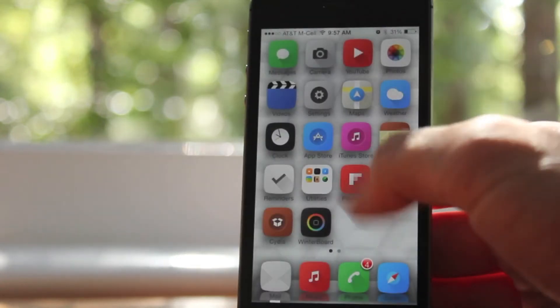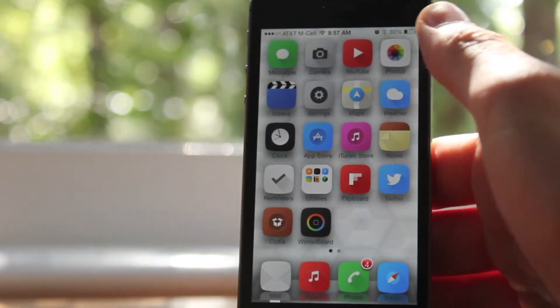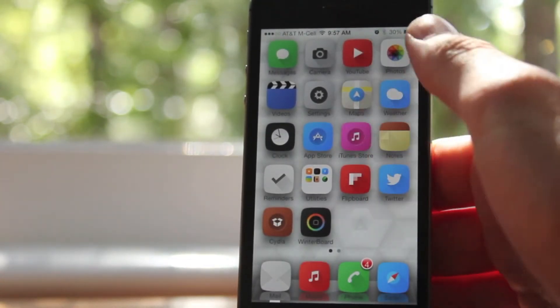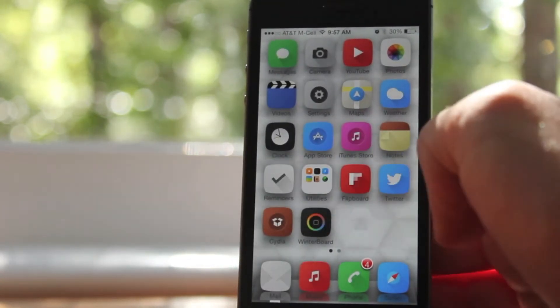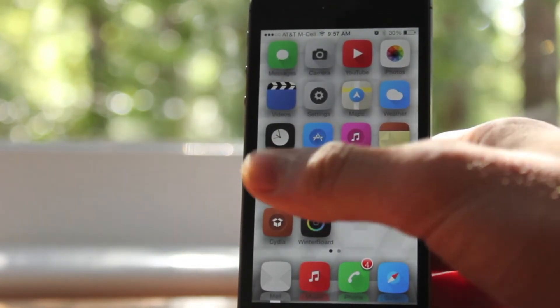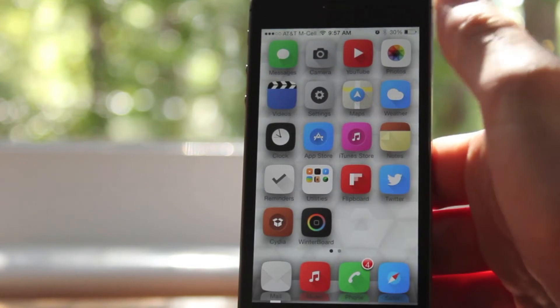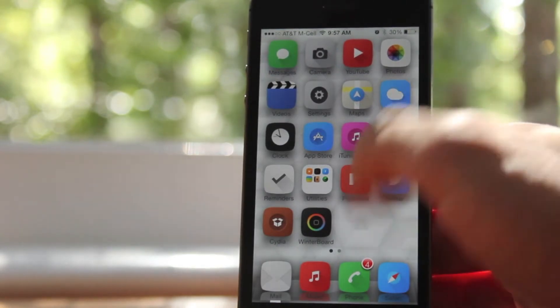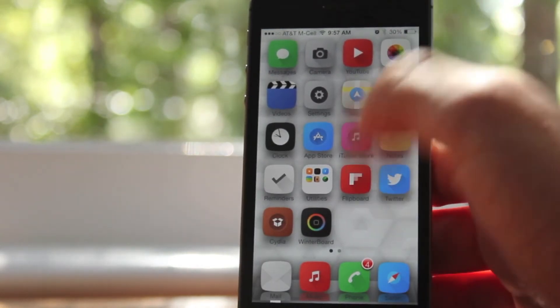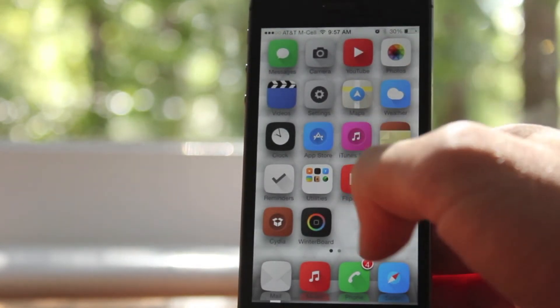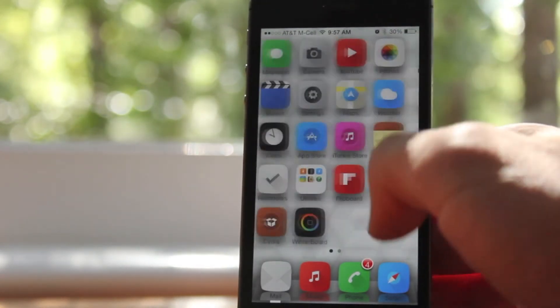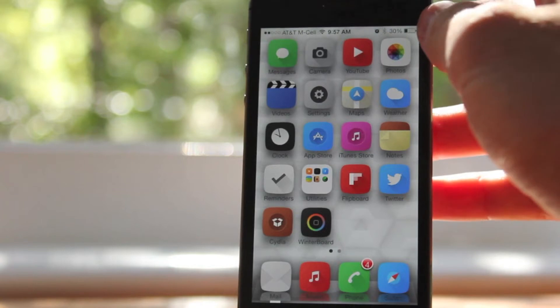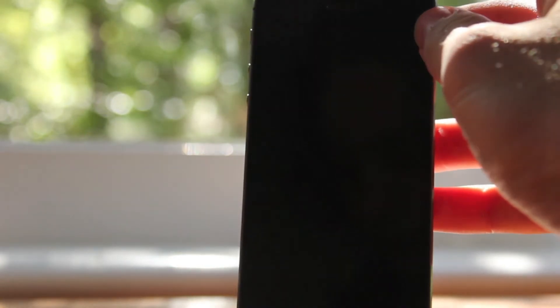Now you can also unlock your device side to side, so if you enable it and decide you don't like it, you don't necessarily have to remove the tweak and go through that whole process. You can simply leave it and just switch between the two, sort of interesting, a nice little add-on feature.